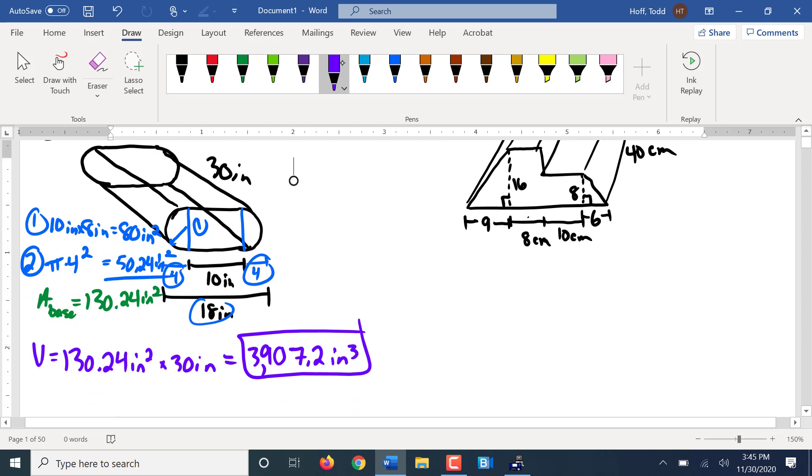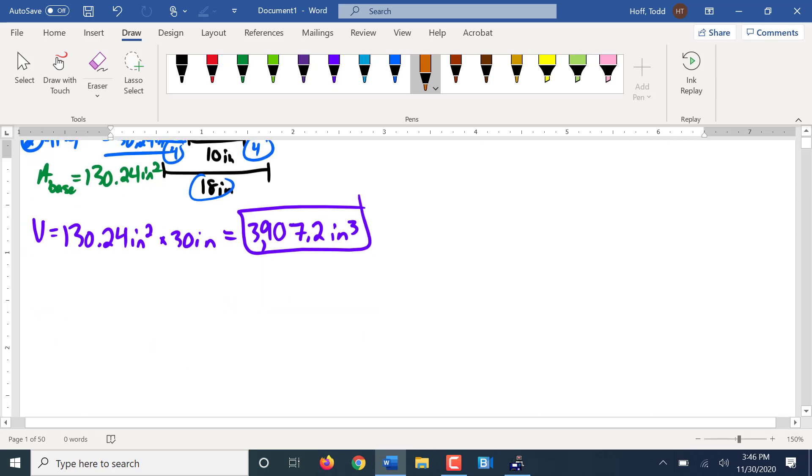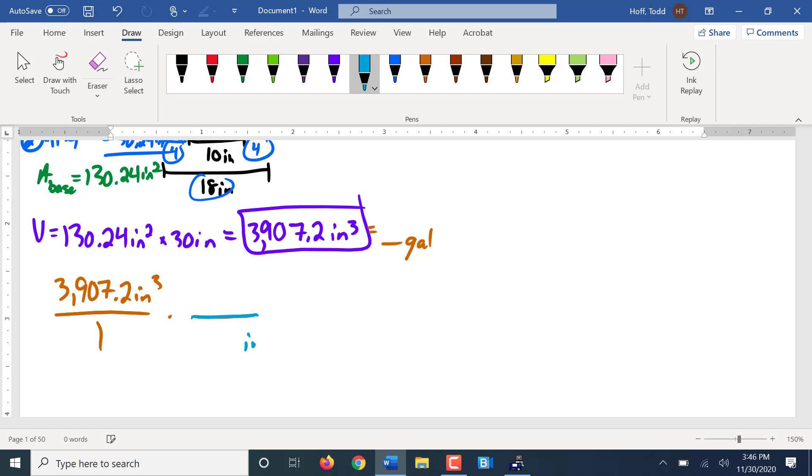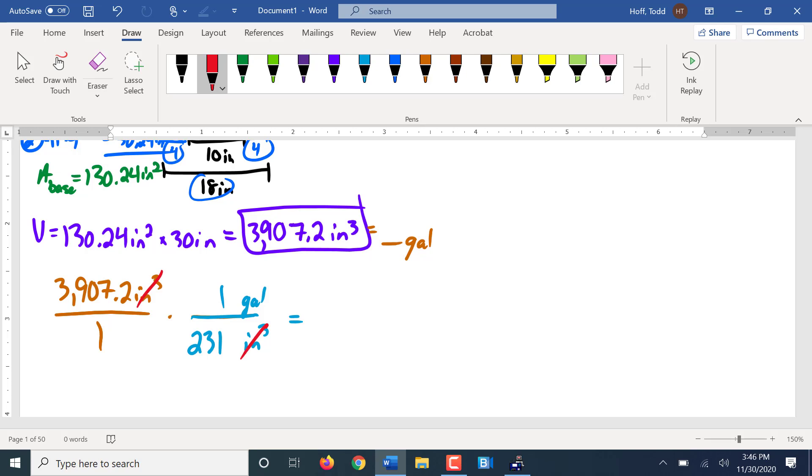So 3,907.2 cubic inches. Now this isn't something I asked you to do, but let's do it anyway. Let's convert it to gallons. Does anybody remember how many cubic inches in a gallon? 231 approximately. So here, because of the way this is set up, are you going to multiply by the 231 or divide? Divide.